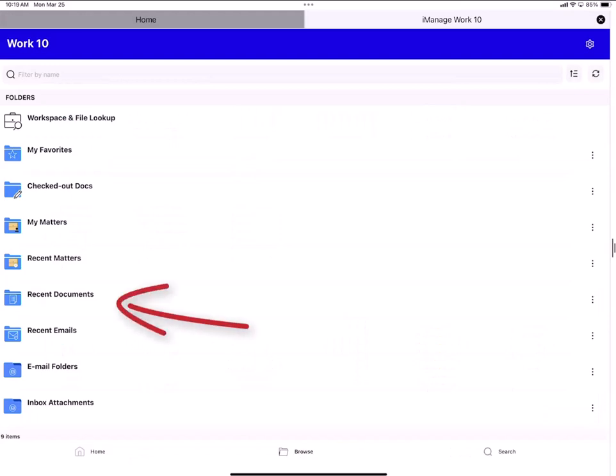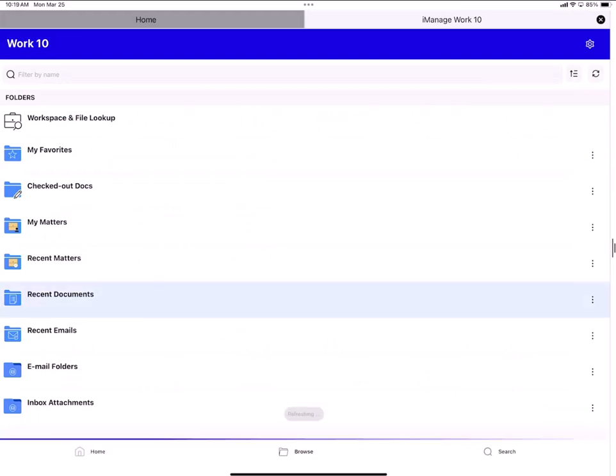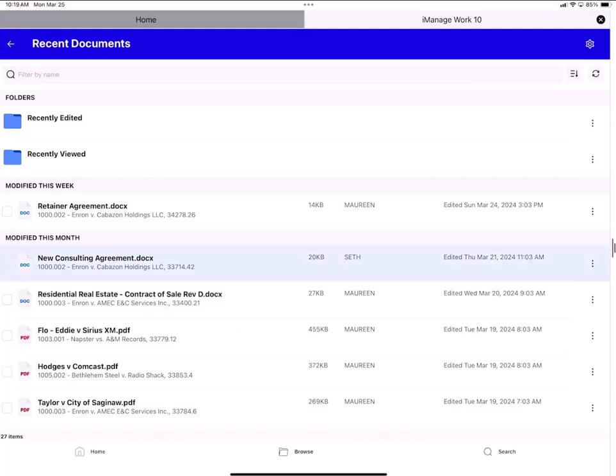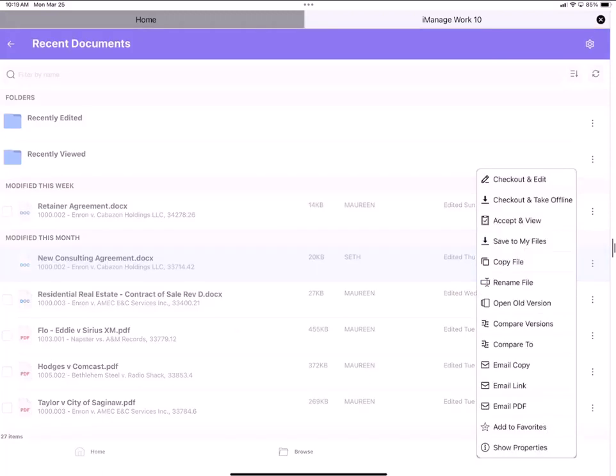I'll go to my Recent Documents. To edit a file in Link you can start in one of two ways. The first is to tap on the ellipsis icon and select Check Out and Edit.